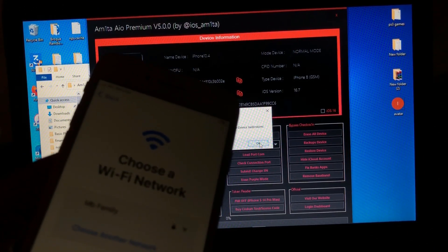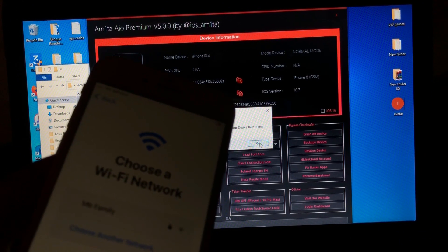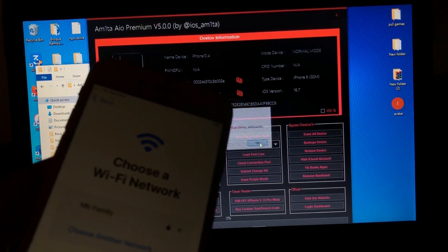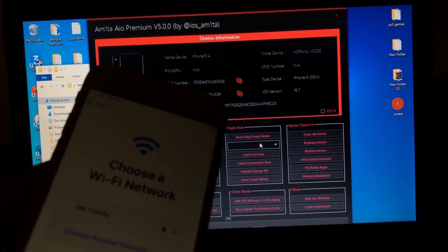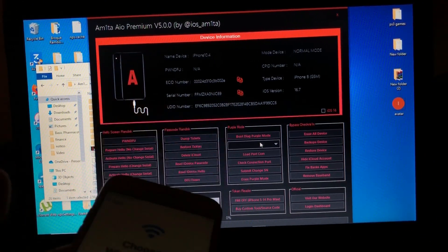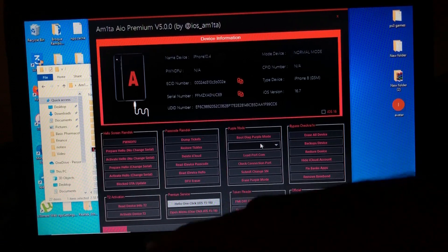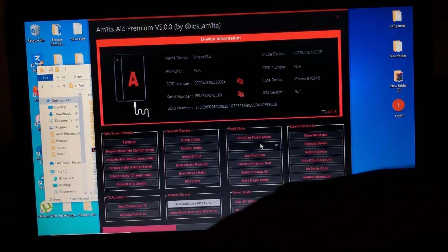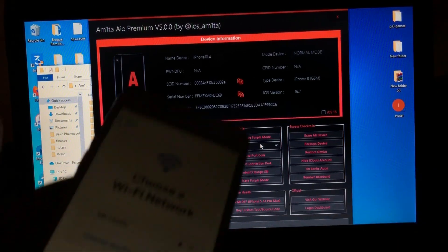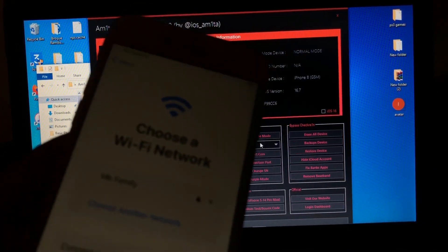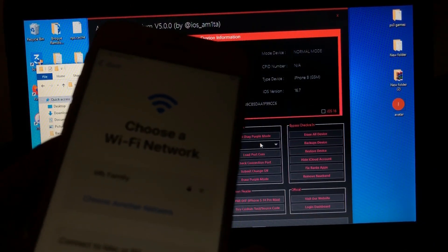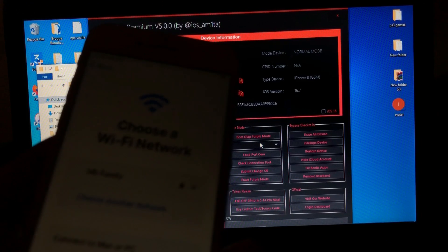Before starting, make sure your device is jailbroken. We have already jailbroken our device, so we are ready. Just click okay.